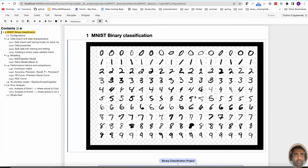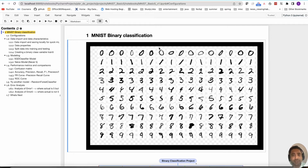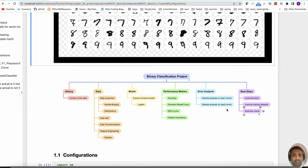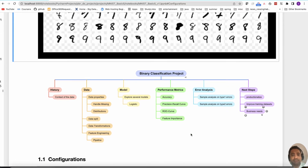In this data science project series we are going to look into the MNIST project. We will be concerned with binary classification. We already looked at one of these datasets in the form of Titanic, but this is the second problem. For any classification project, the structure can be briefly formatted as follows.